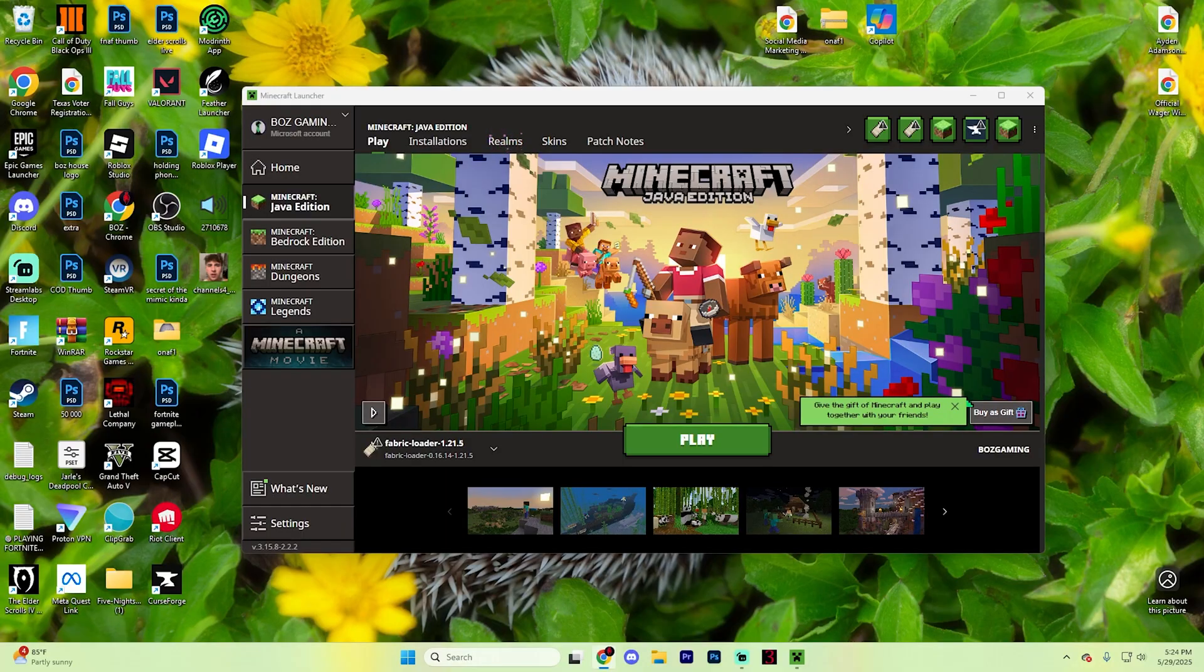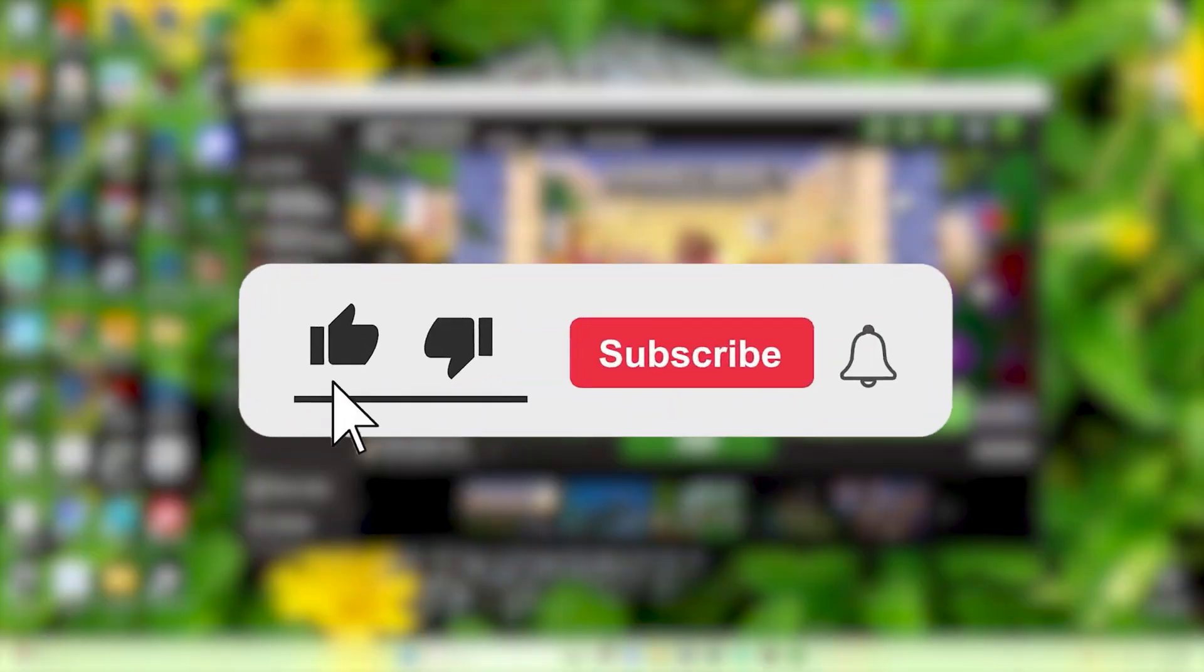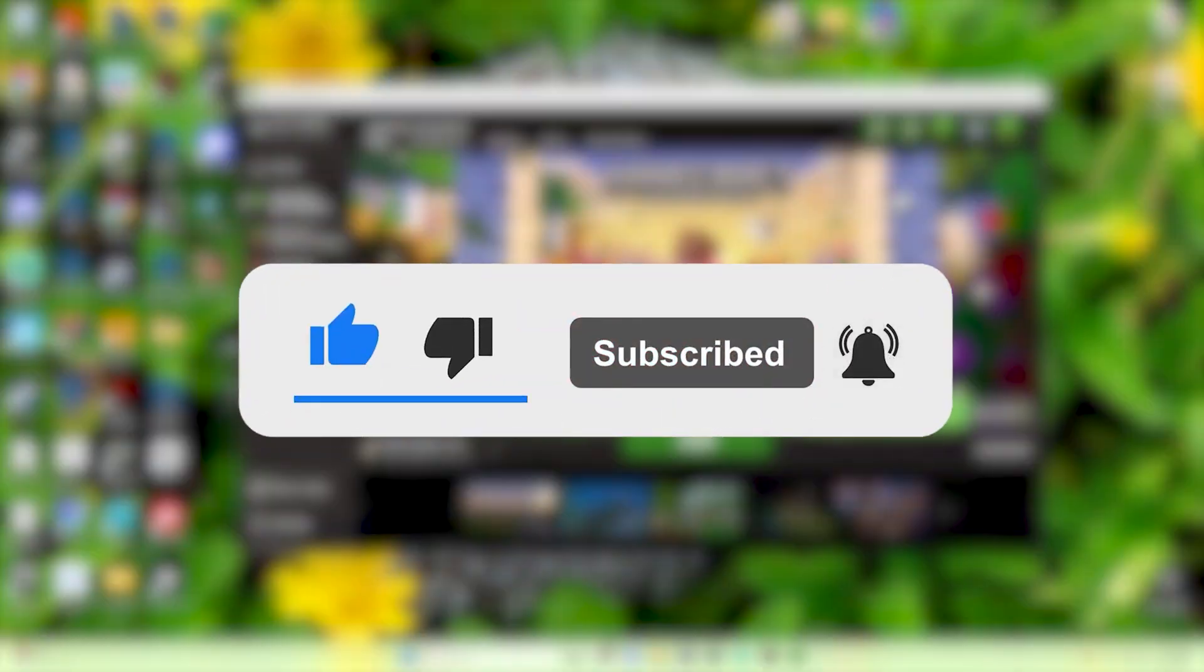In this video, we're going to show you exactly how you can download and install the Axiom Mod for Minecraft. If you find this video helpful, make sure to like and subscribe for more tutorials.